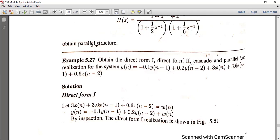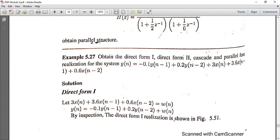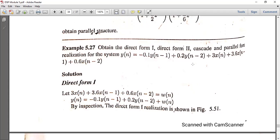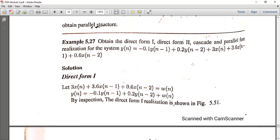So now we have the method to realize this equation. Y(N) is the difference equation. The first method is Direct Form 1.